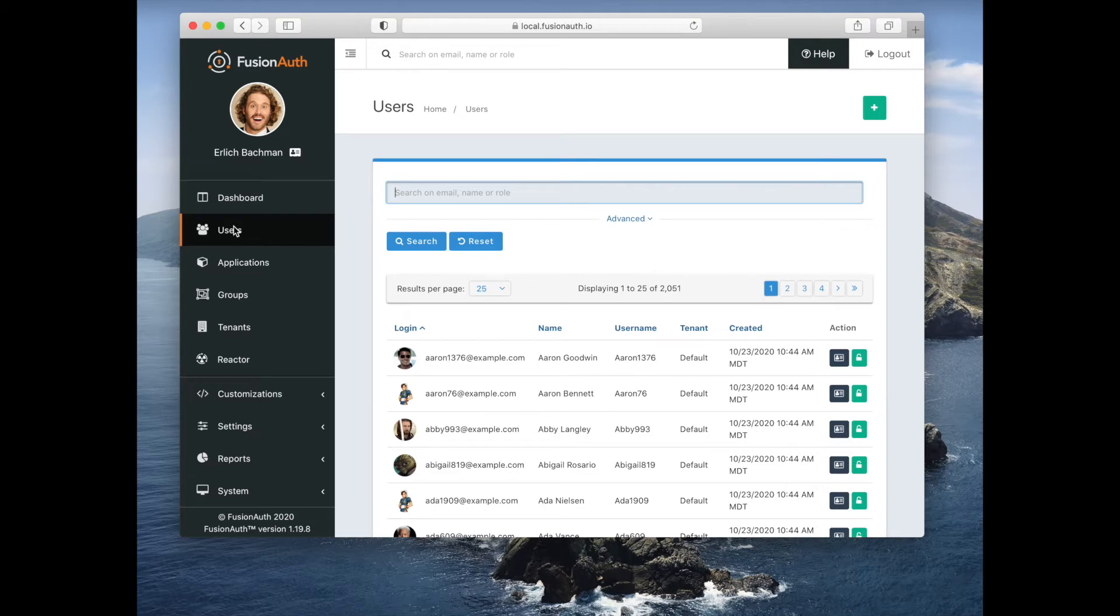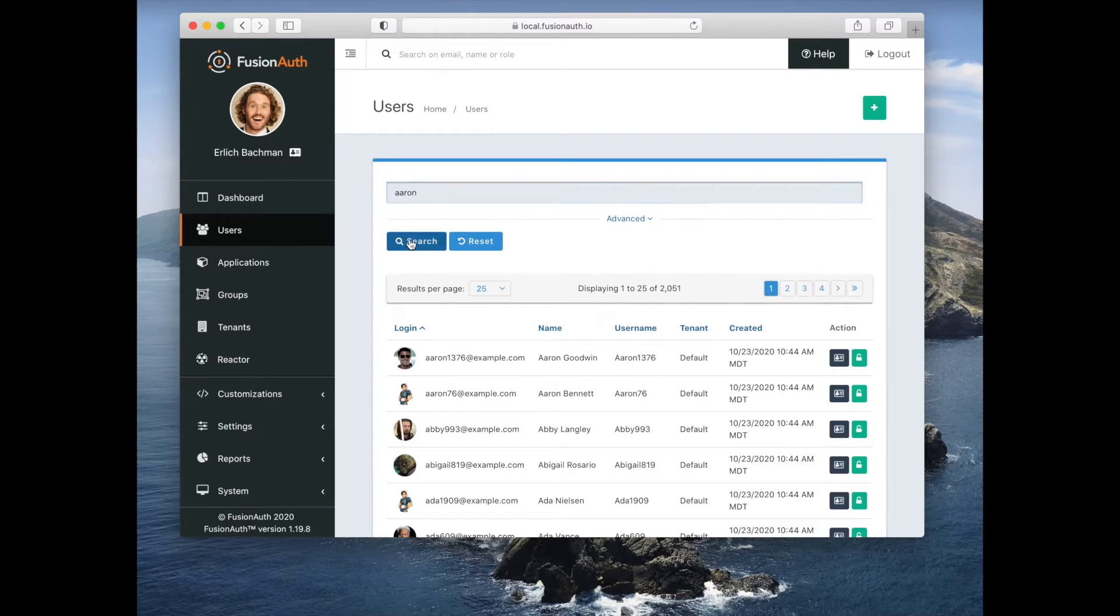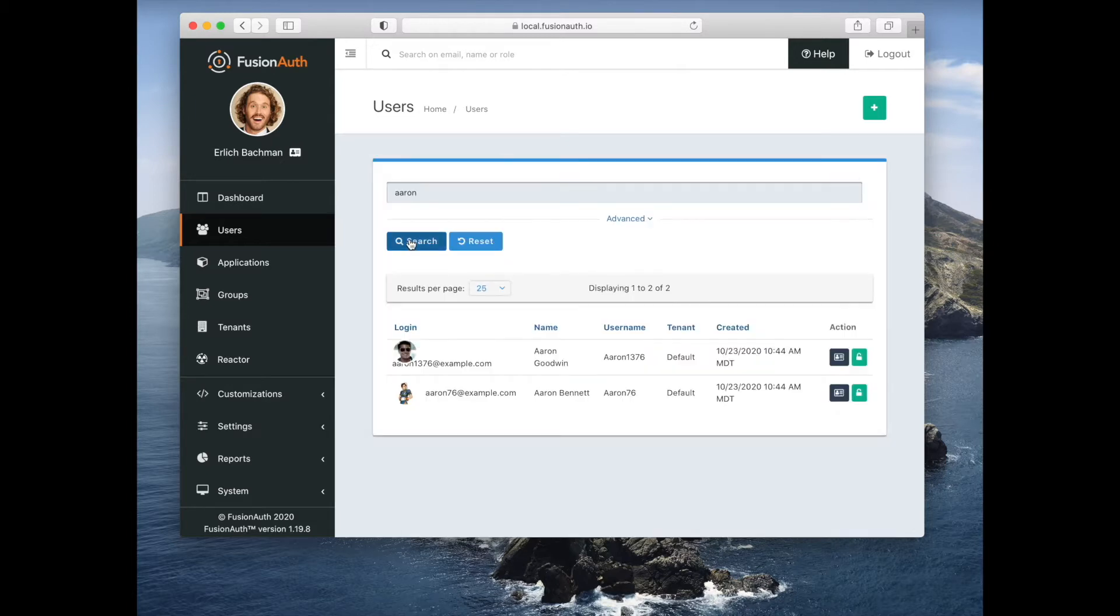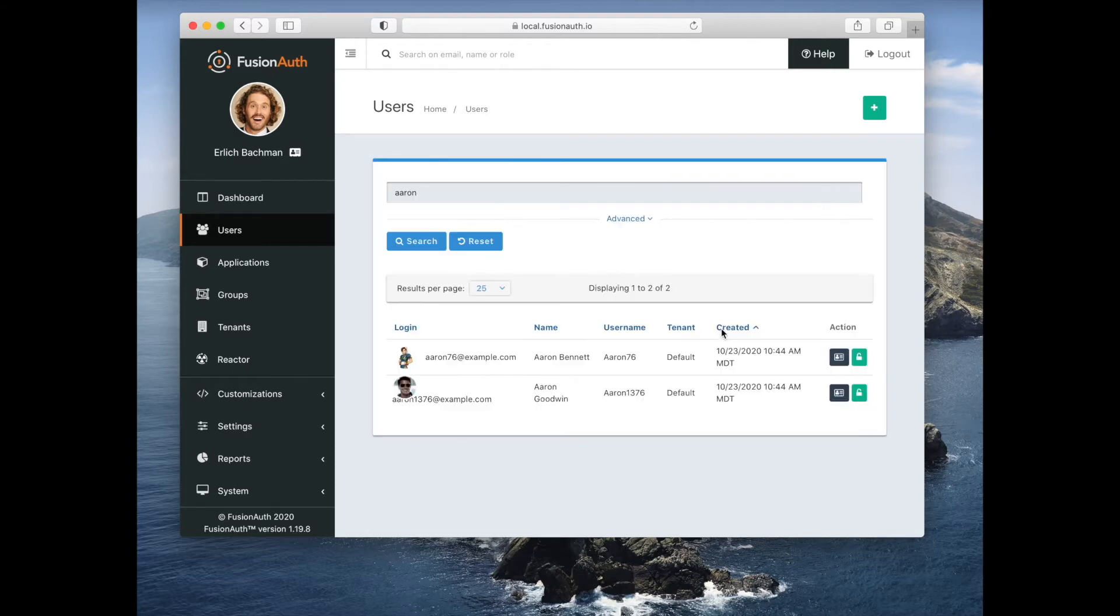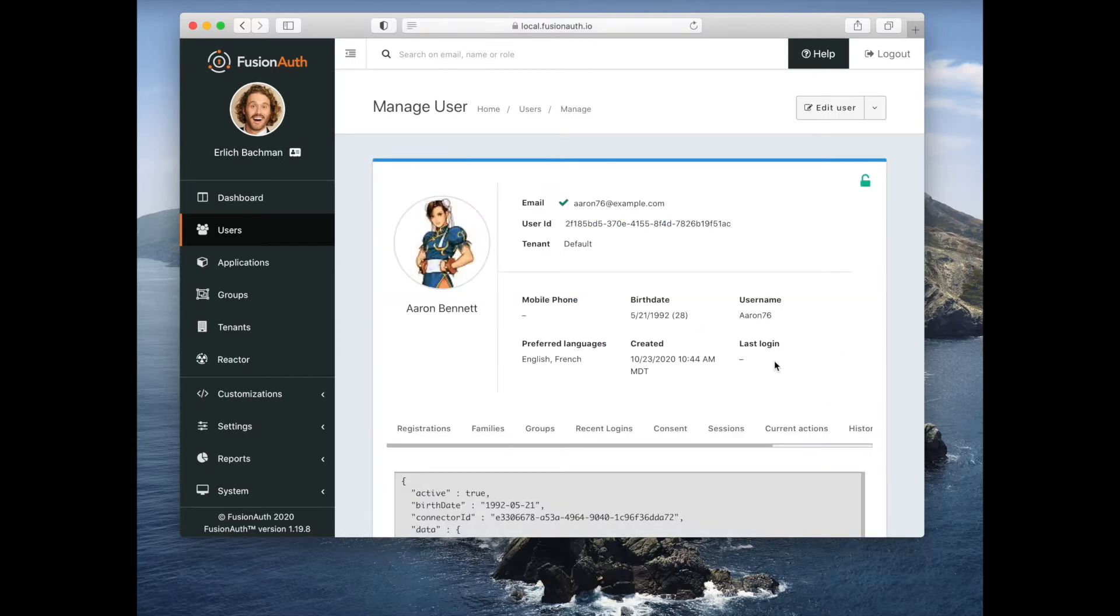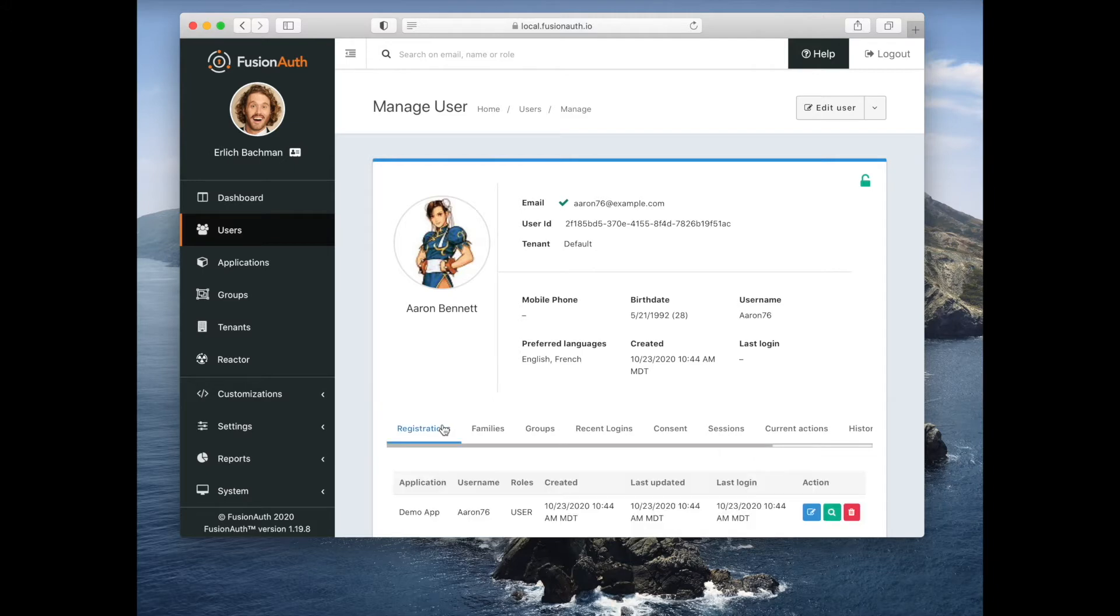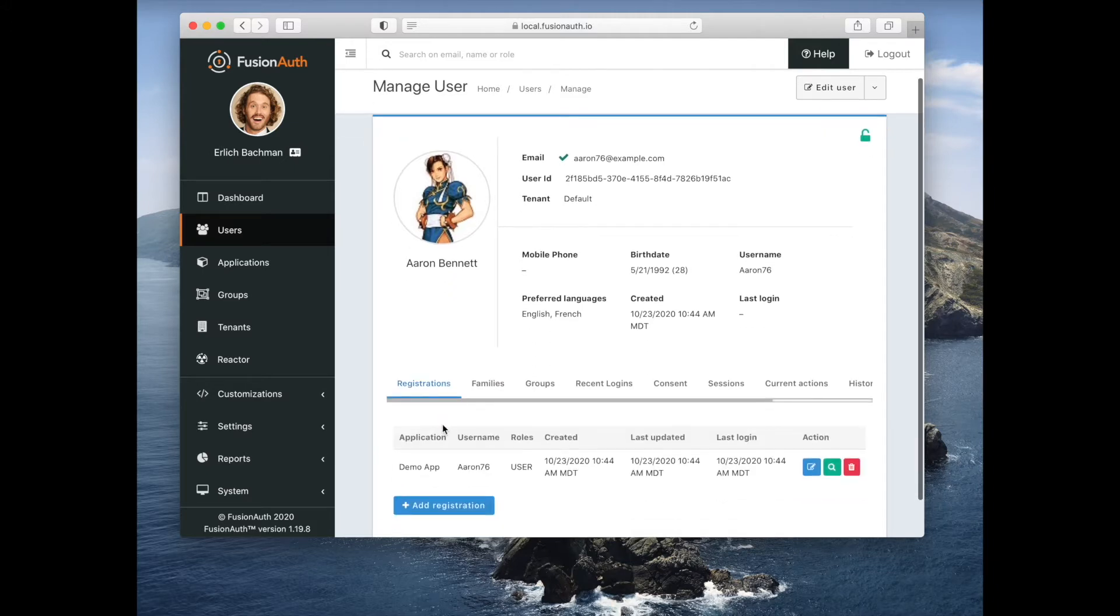We are now on the users tab. You can search your users and see just a subset of your users. You can sort, and then you can add or manage users. When we're managing users, we can see what application the users register to.